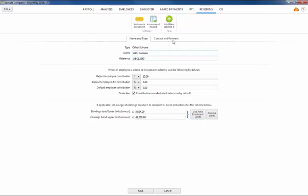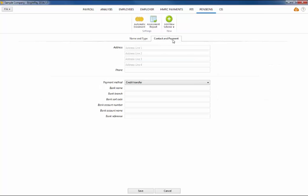Within the Contact and Payment section, enter in the contact details of the pension provider and your method of payment to them. Click Save to finish.